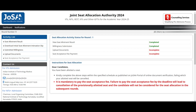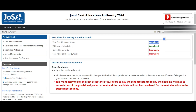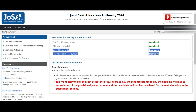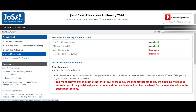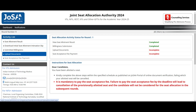On the home page, you can see that only two steps have turned green so far. Upload Documents and Seat Acceptance Fee Payment are still showing red as incomplete. Once you upload your documents, only then will the Seat Acceptance Fee Payment link become active and open.